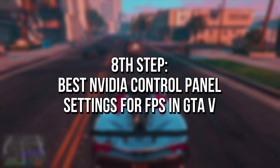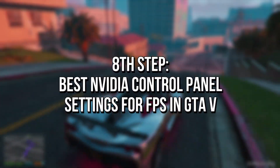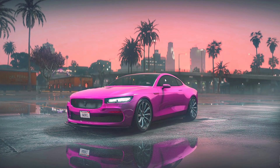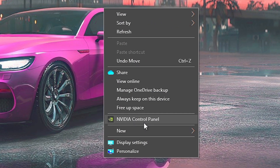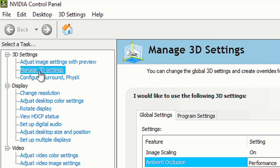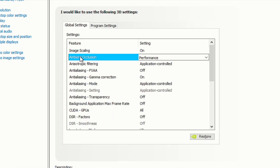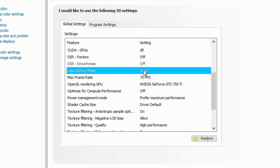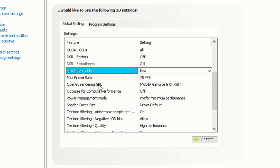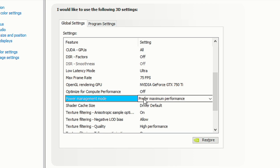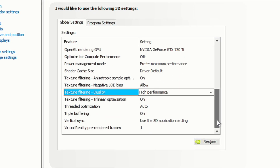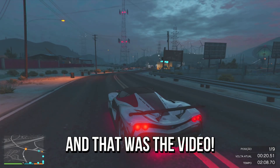In the eighth step, I'm going to show you some settings you can do if you have an NVIDIA Graphics Card to get the best performance in GTA 5. First, right-click on the desktop, and then select NVIDIA Control Panel. Then, select the tab Manage 3D Settings. In Ambient Occlusion, select Performance. Scroll down until you find Low Latency Mode, and then select Ultra on it. In Power Management Mode, select Prefer Maximum Performance. In Texture Filtering Quality, select High Performance. In Triple Buffering, select On. And lastly, click on Apply to save the changes.